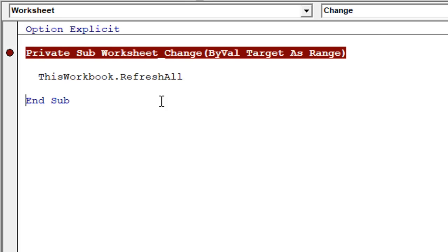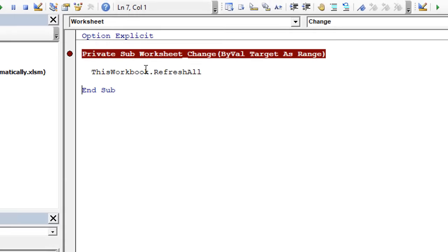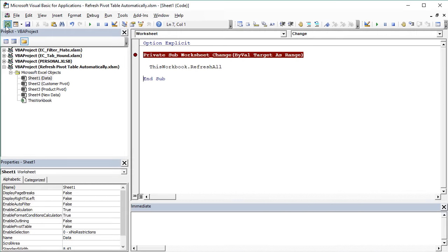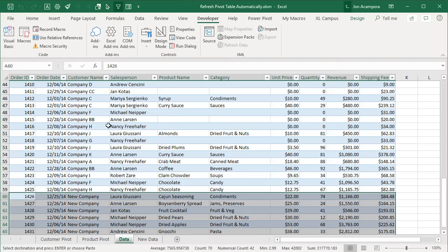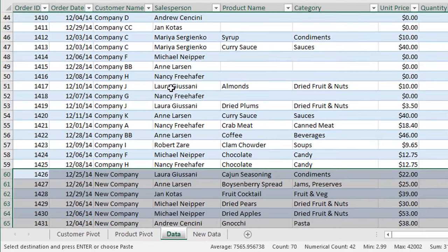If the event is not firing, you might not have macros enabled in the workbook. Close the workbook, reopen it, and make sure you enable macros. Then your Worksheet Change event should start working when you make any changes to the source data sheet.